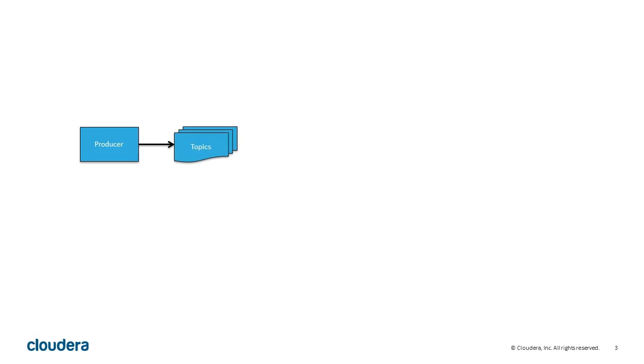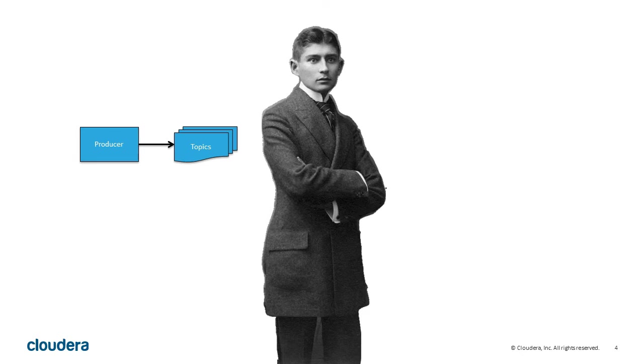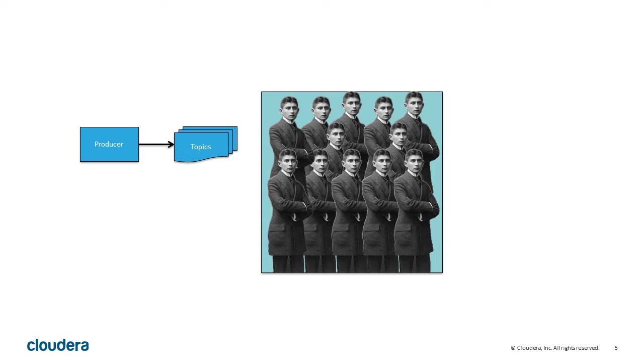A Kafka cluster receives data from producers. Producers create messages called topics. This is where Kafka comes in. A Kafka cluster is comprised of one or more servers called brokers.